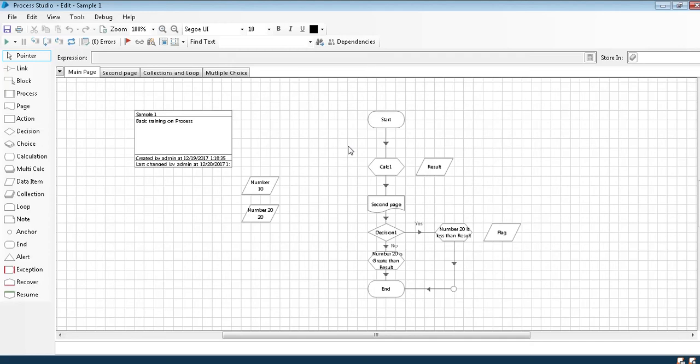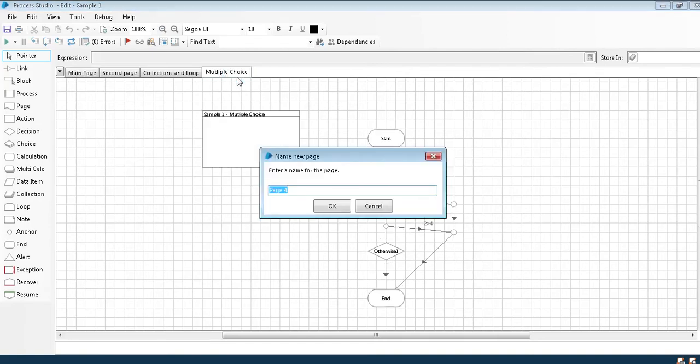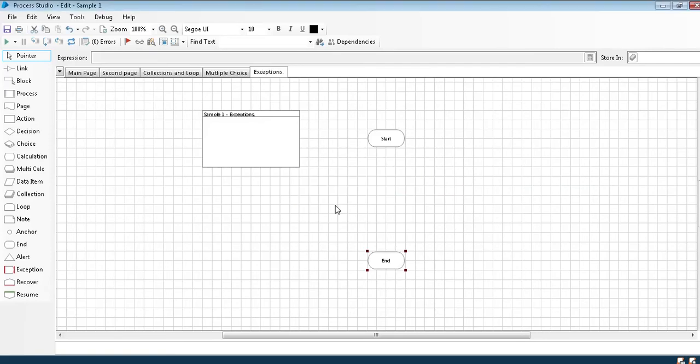Hi guys, we are back with a new module in Blue Prism. Till now we have discussed pages in the process level, collections, loops, data items, and how to define multiple choice. Today we are going to discuss a new topic called exceptions and how to handle exceptions. Exceptions is nothing but when you know...